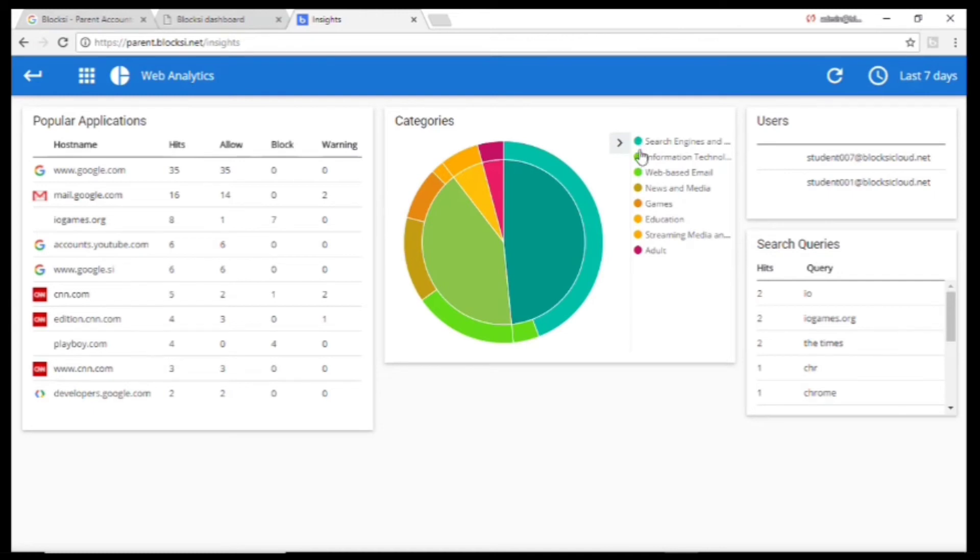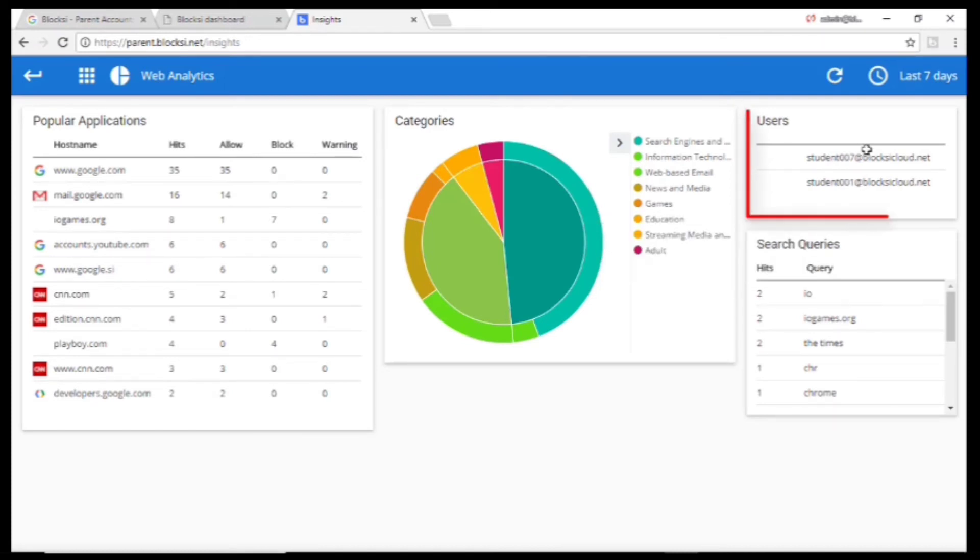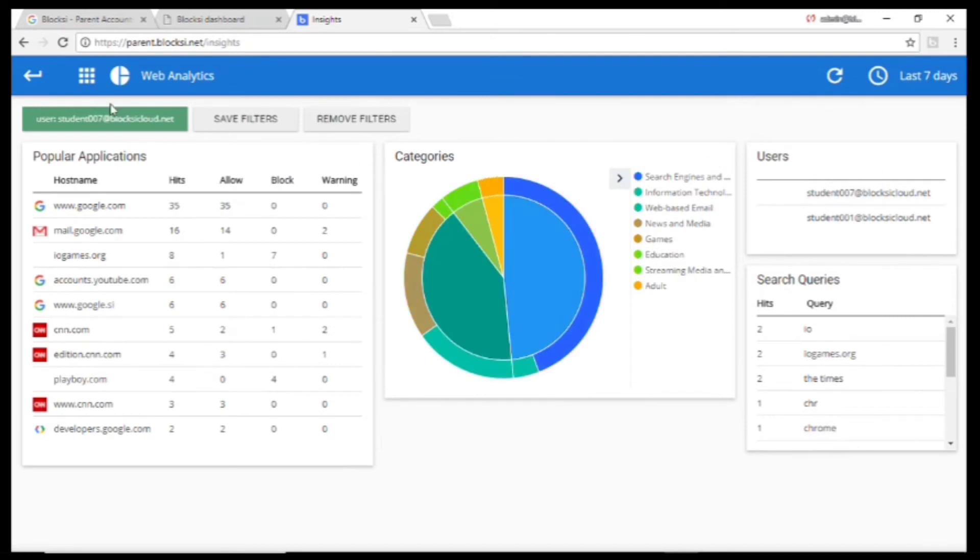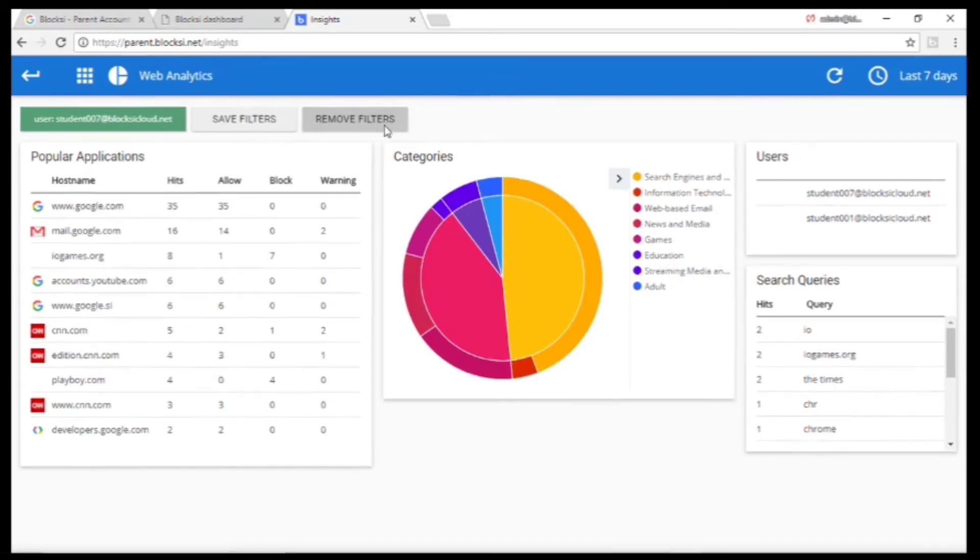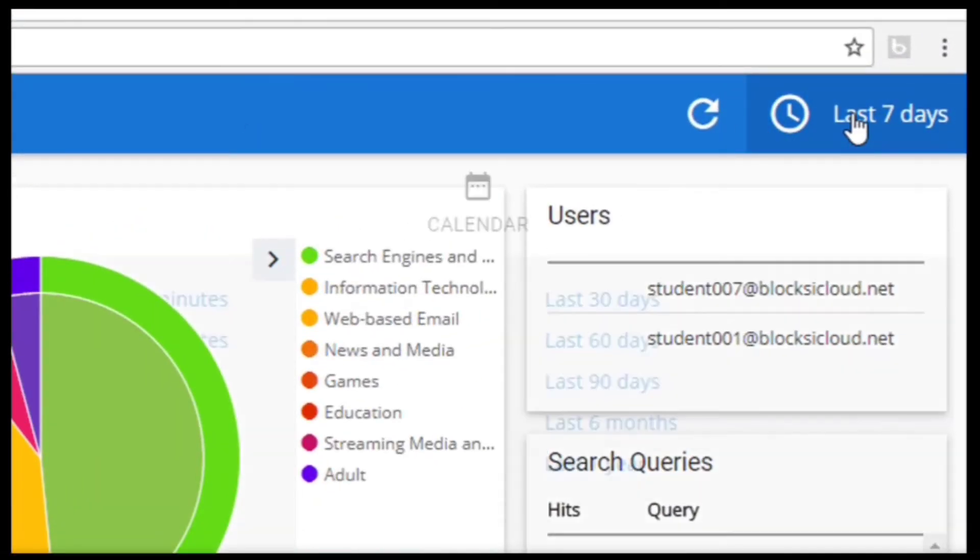If there's more than one user, you can choose a specific user. You can also adjust the time frame.